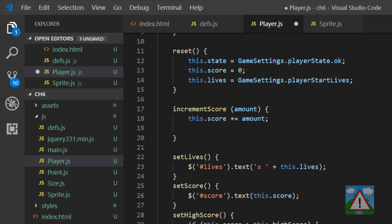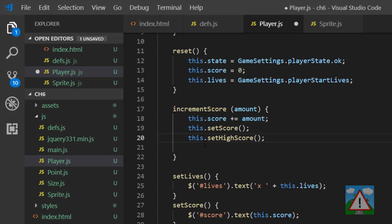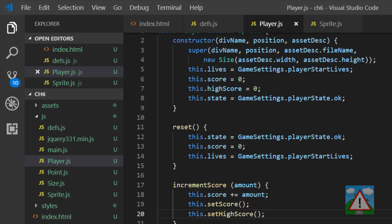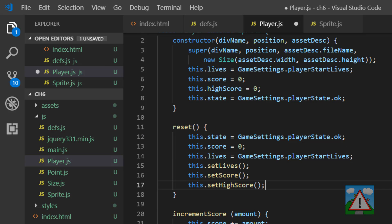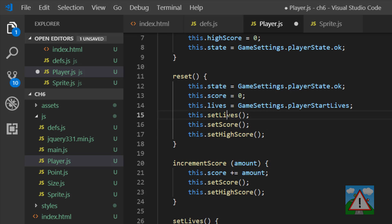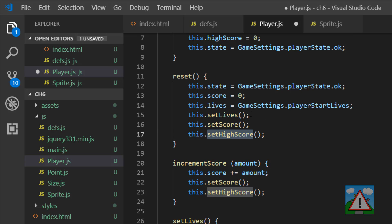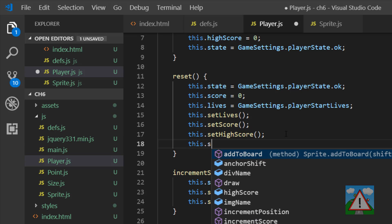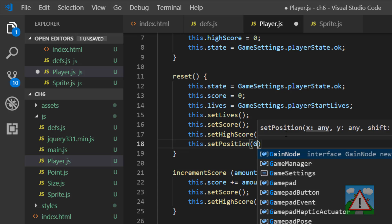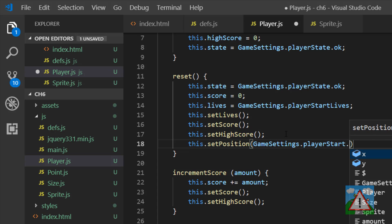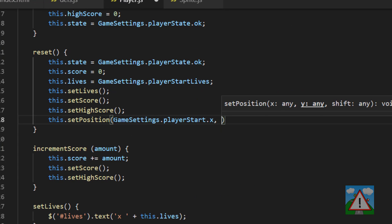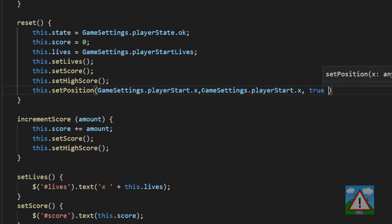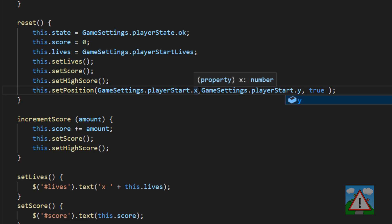So the last thing that's remaining is just inside the increment score. So whenever we do update our score, just to call those last two functions there so that we're able to keep the interface up to date. And in fact when we reset the player, so at the end of a game or something like that or the start of a new game, we want to make sure that once we've set the lives back to three we set the interface up to date. The high score of course will always never be reset to zero. The score will be zero, the lives will be three. And the last thing we actually want to do is we also want to set the position. So we want to say set position. This will be our game settings dot player start dot x, y and then true on the end there. So that we set up to the game settings definition of where our player should be starting.